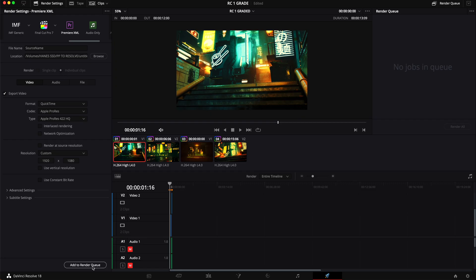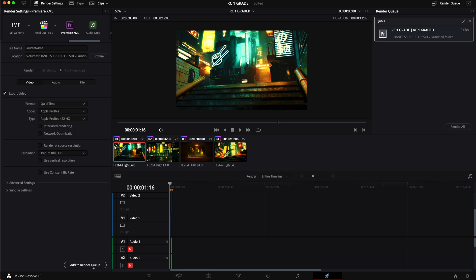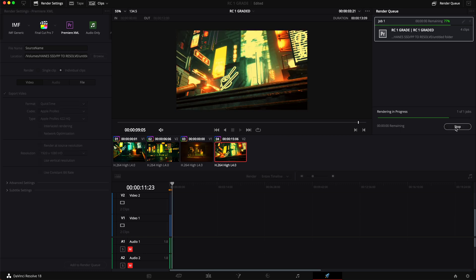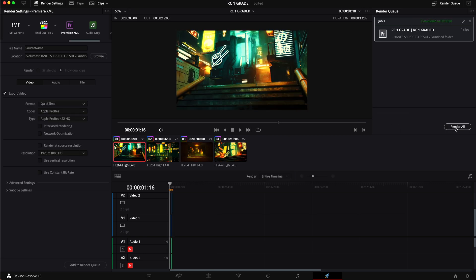I am going to go down. I'm going to hit Add to Render Queue. Over here on the right you have your render queue and then you just hit Render and it is going to render this video out. Super fast. If you have a fast computer. If you don't it may take a little bit longer.